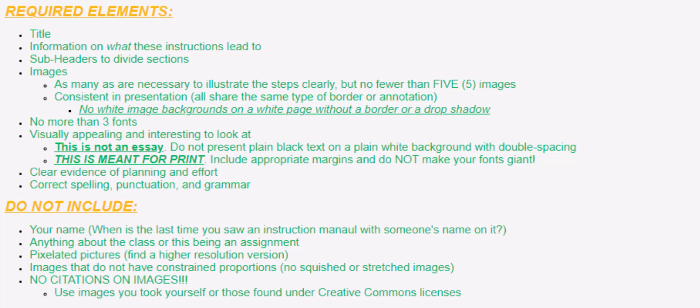Make sure that your pictures are not pixelated or for that matter that your proportions are constrained, not squished or stretched. And don't put citations on your images. Again, in an instruction manual they just have the pictures. They don't say, I found this picture on Google.